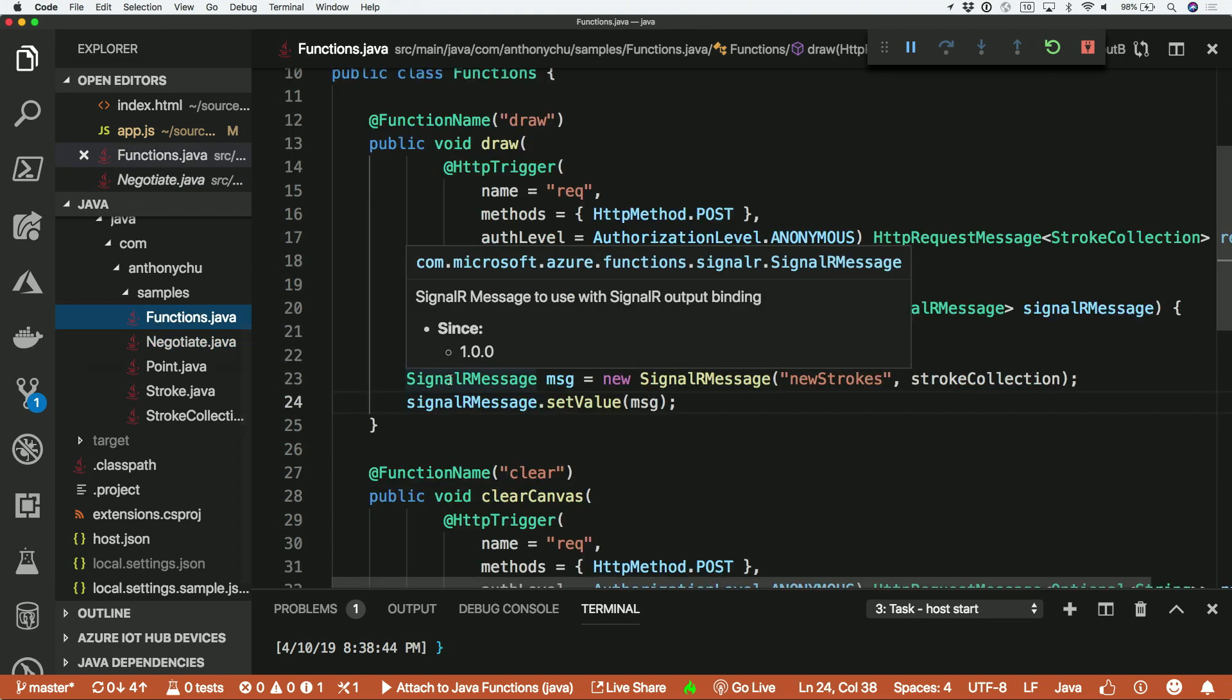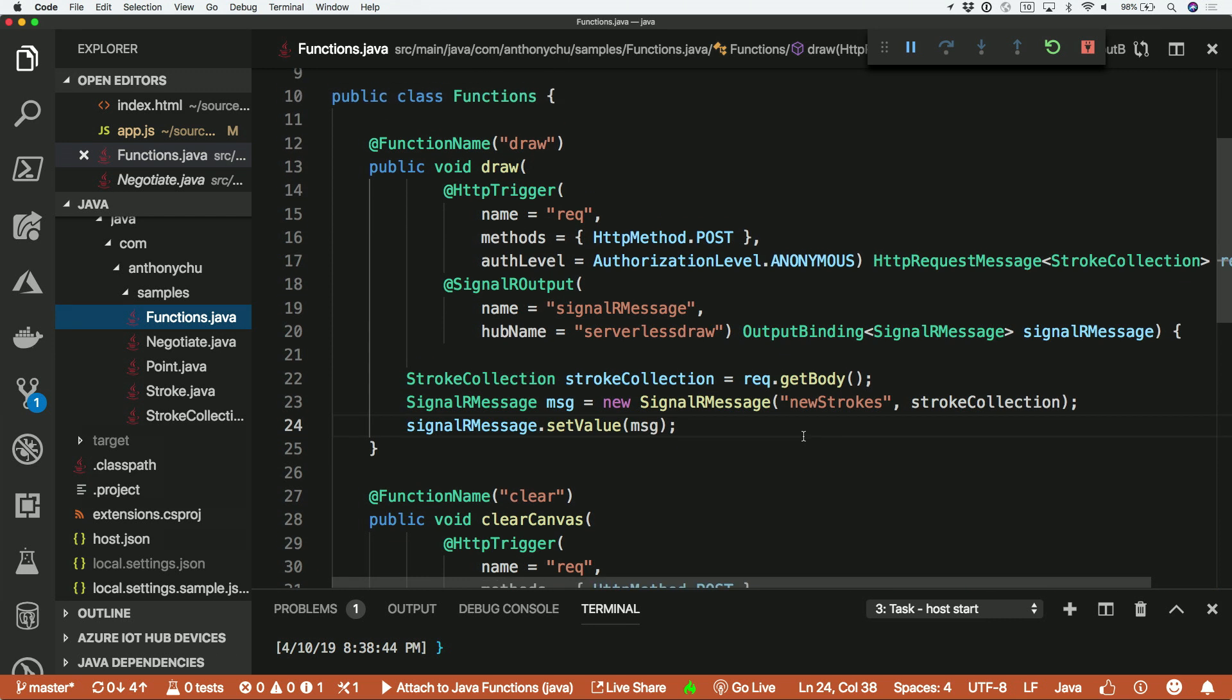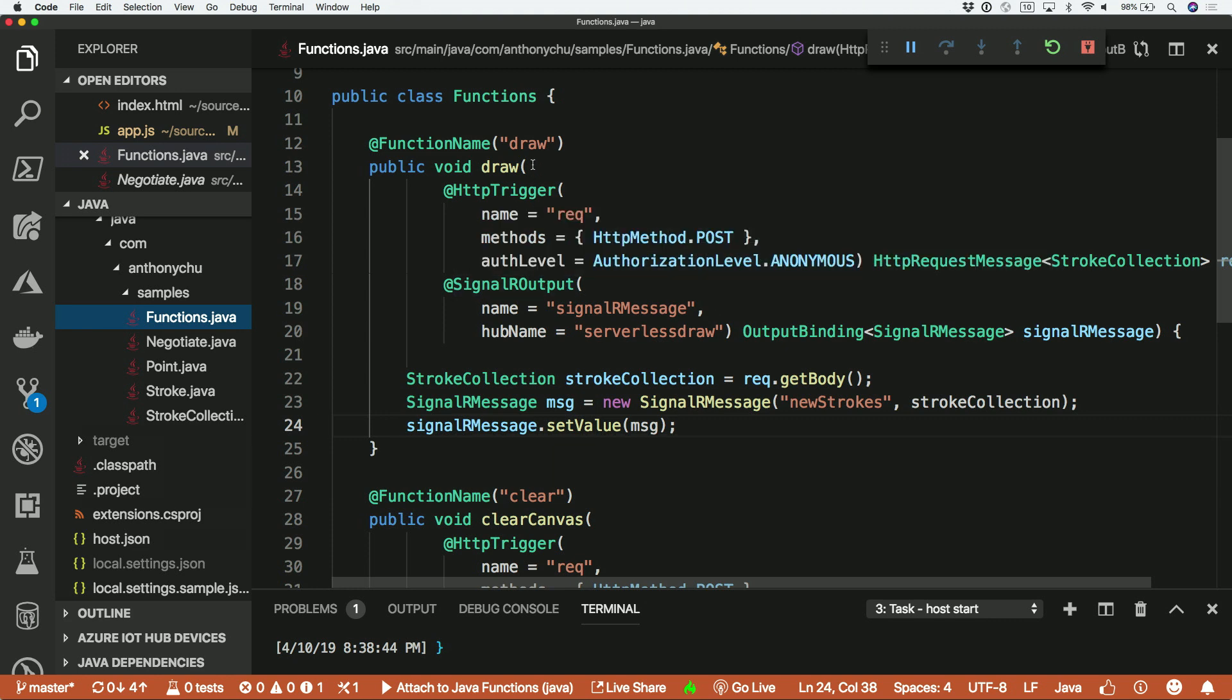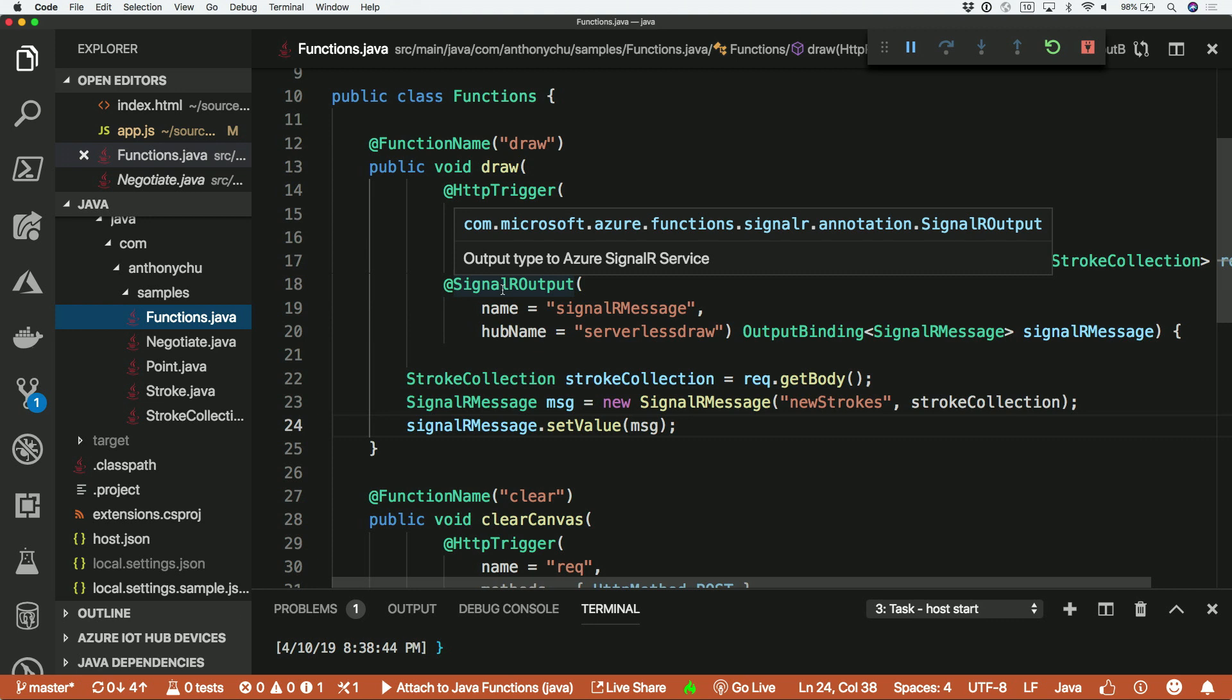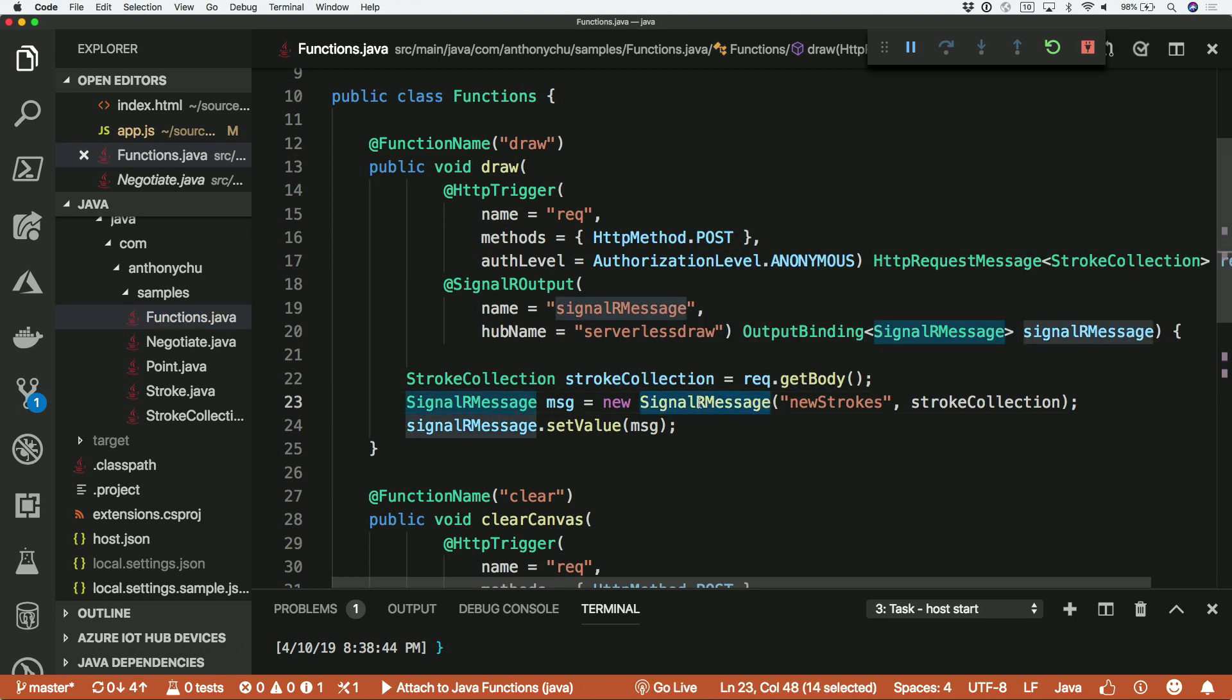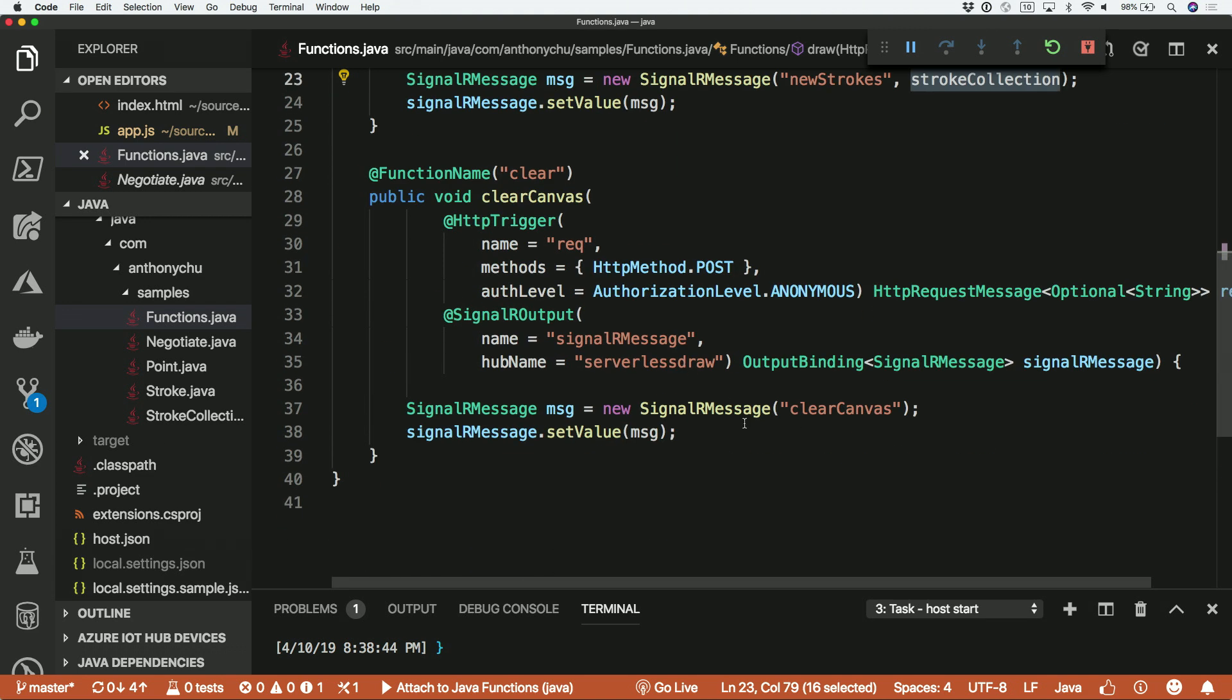But the actual functions that do work are the functions here in this Java file. So I'm writing this in Java, and you can see it's just a regular HTTP trigger. But I'm bringing in a SignalR output binding. And then when the lines that I've drawn are posted by the web application to this function, we're simply building out a SignalR message object. And we're just relaying the collection of strokes back to the rest of the world. And then I also have one here. So when someone clicks the clear button, we're just sending out a message to everybody to clear their canvas.